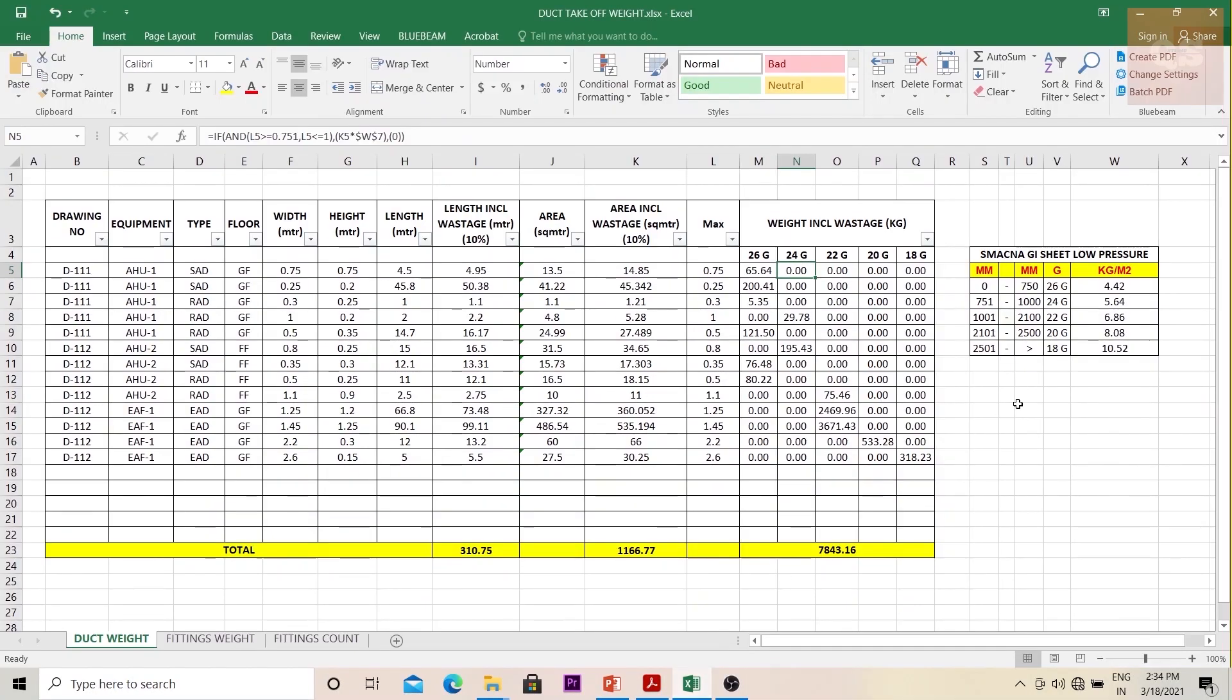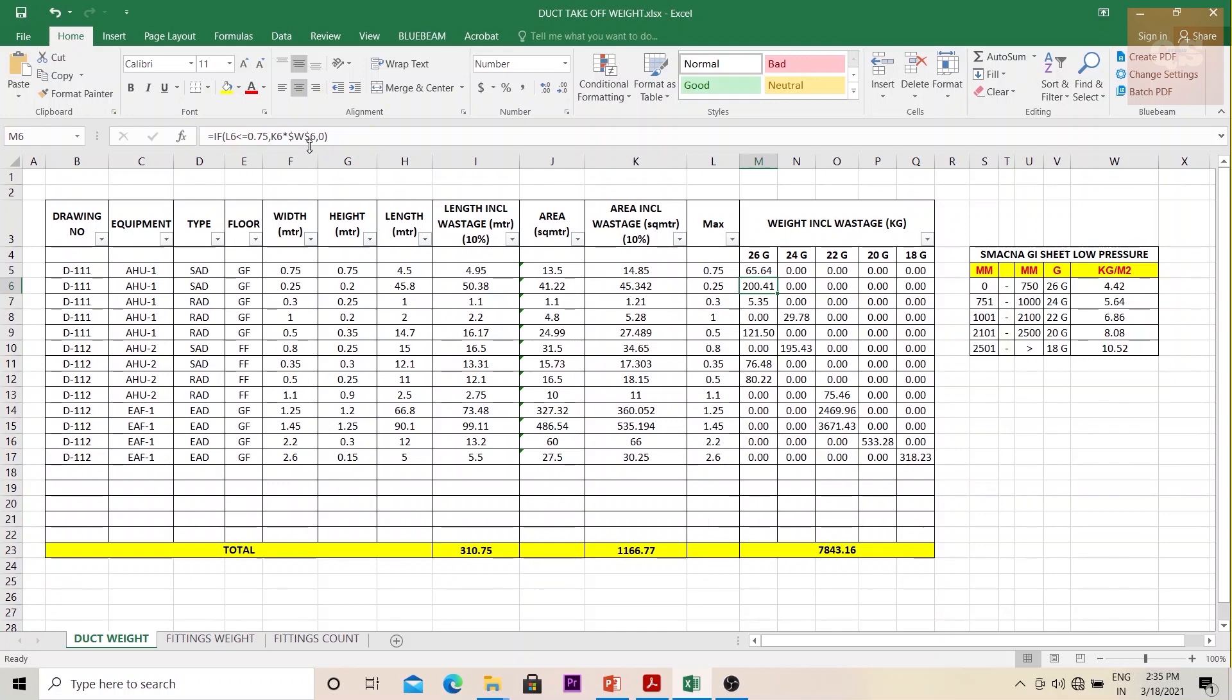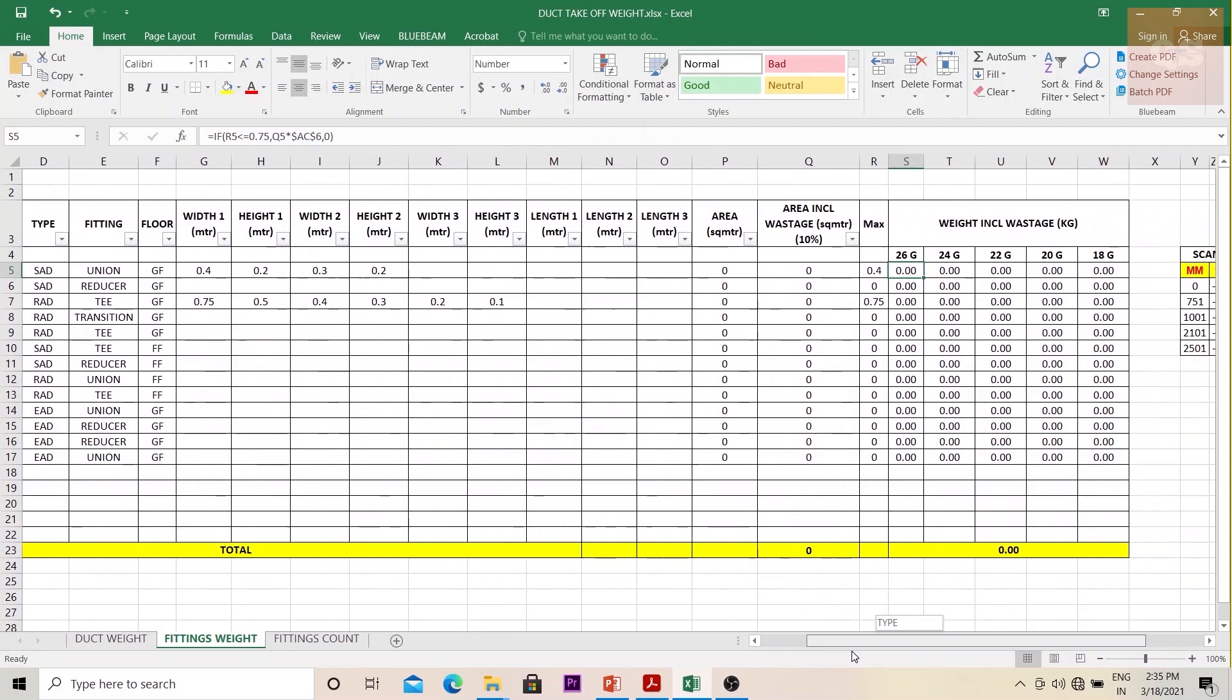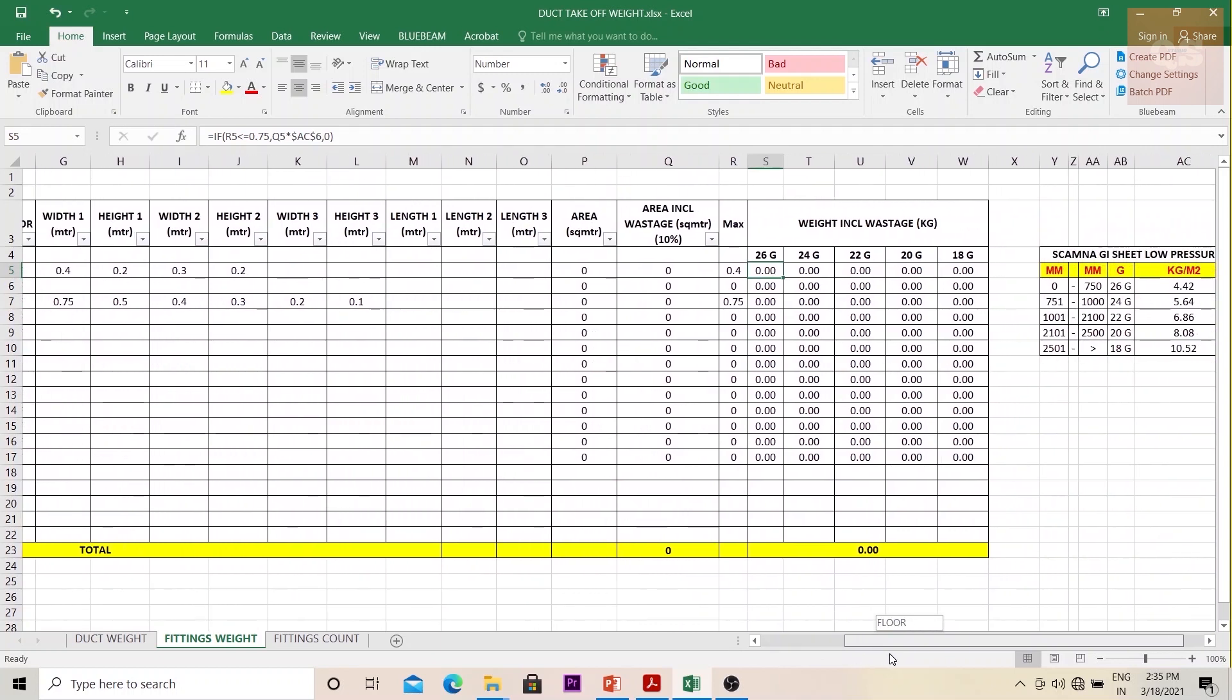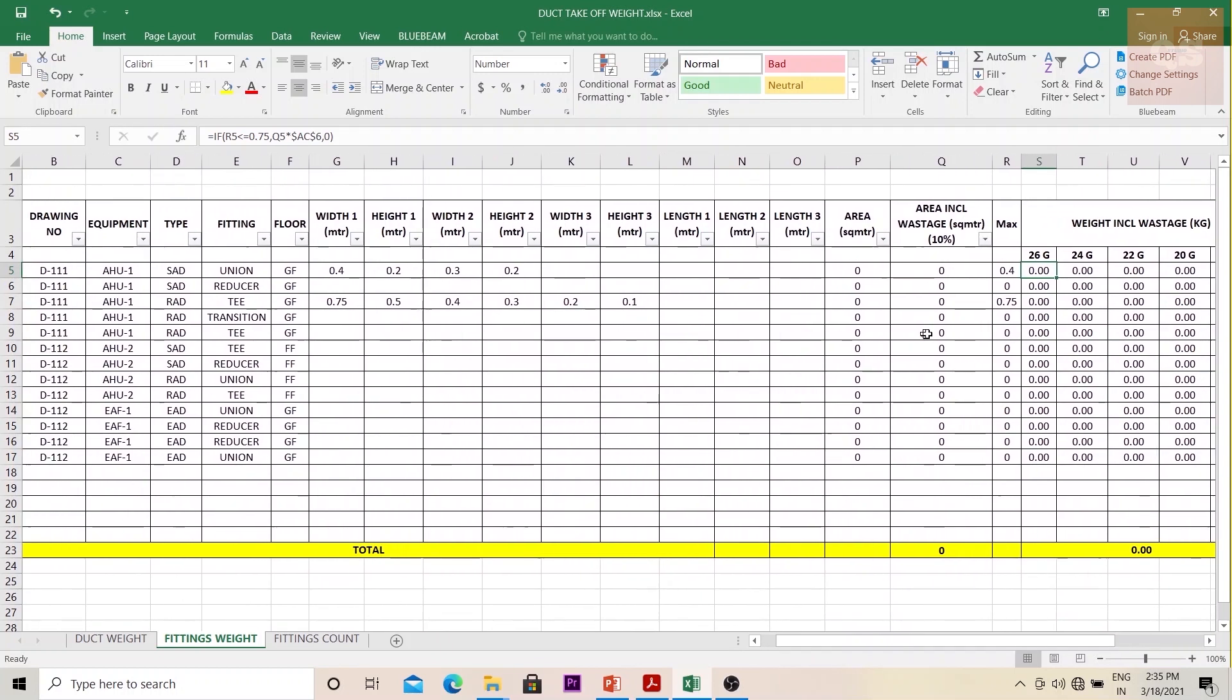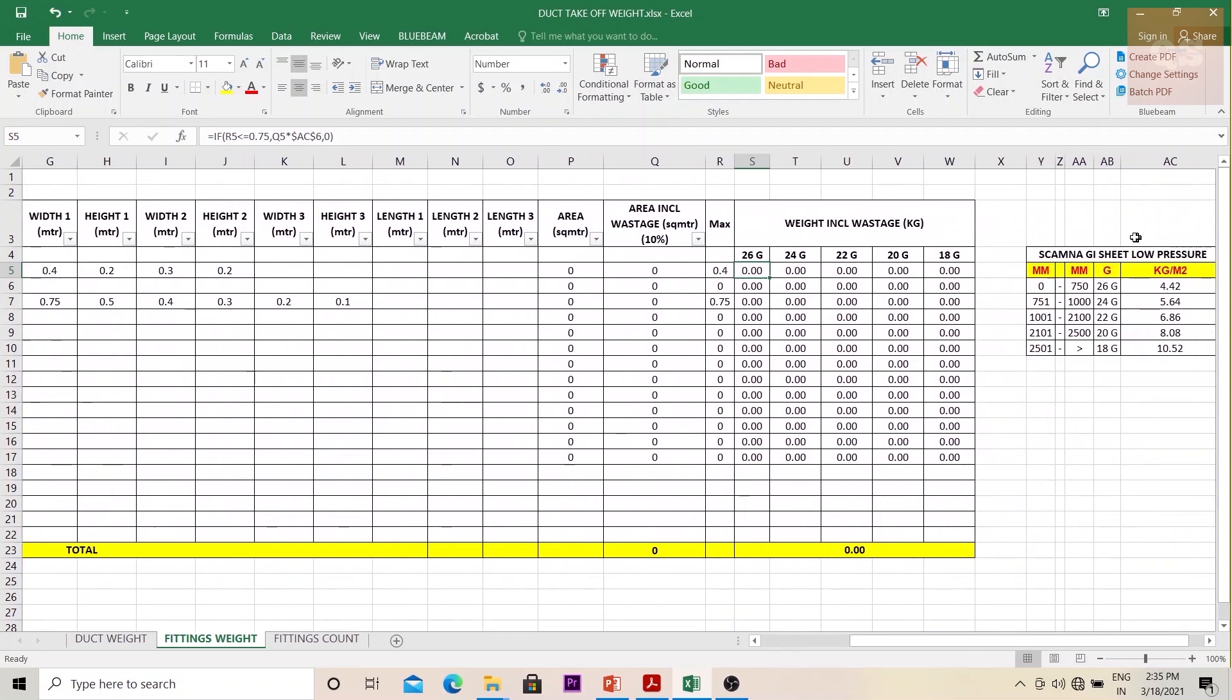The unit weight is 5.64, so you are multiplying your K6 (K6 is your area) into this part, 5.64. Similarly I put for 22 gauge, 20 gauge, and 18 gauge. Here the fittings are separated. Again, similarly the same thing is carried out.